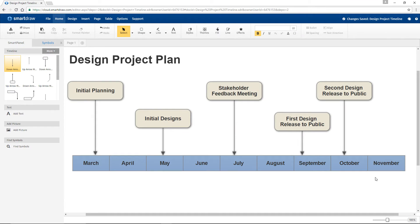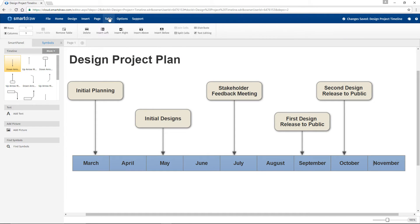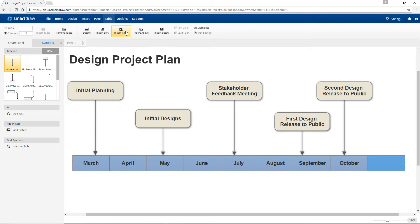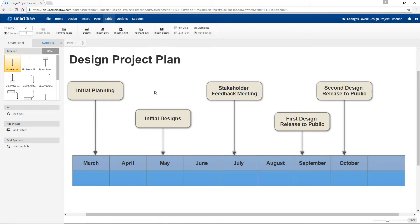Select the timeline and under the Table tab, you'll find options to delete a segment from your timeline, insert segments to the right or left, or insert another row to add more detail to your timeline.